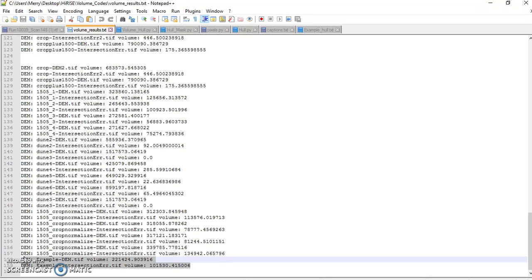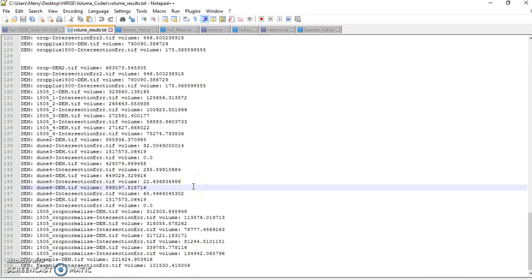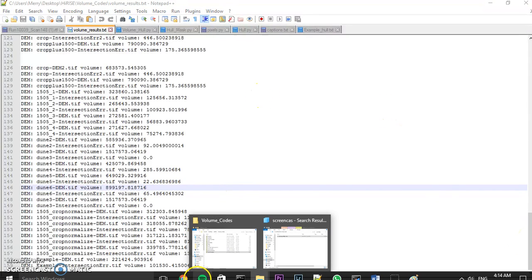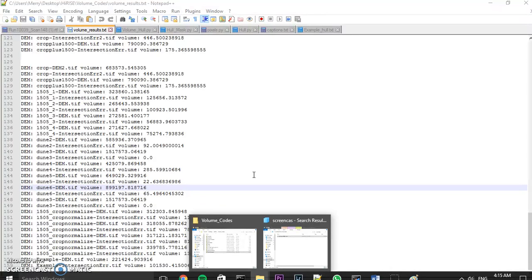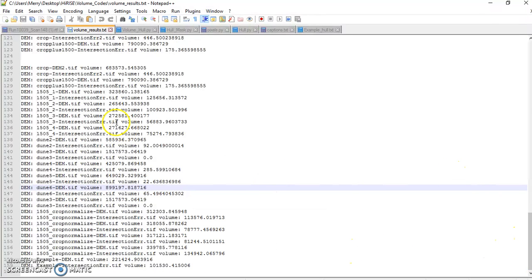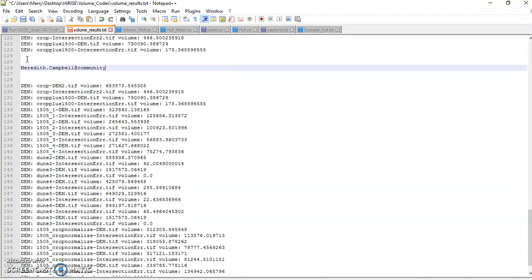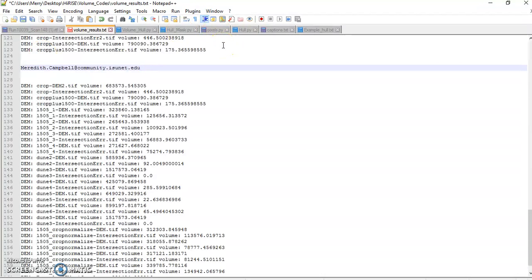Okay. That is it. I hope that this was helpful. I'm sorry if it was slow and boring. But hopefully it's a good reference. Feel free to email me. My name, it's my name at community.isunet.edu. So, Meredith. Here, I'll just type it on the screen so you can see it. Right here. This is my email address. Meredith.Campbell at community.isunet.edu. If you need help with anything, please feel free to email me. And I'll do my best to respond. And have fun with the project because I really liked it. All right. Bye.